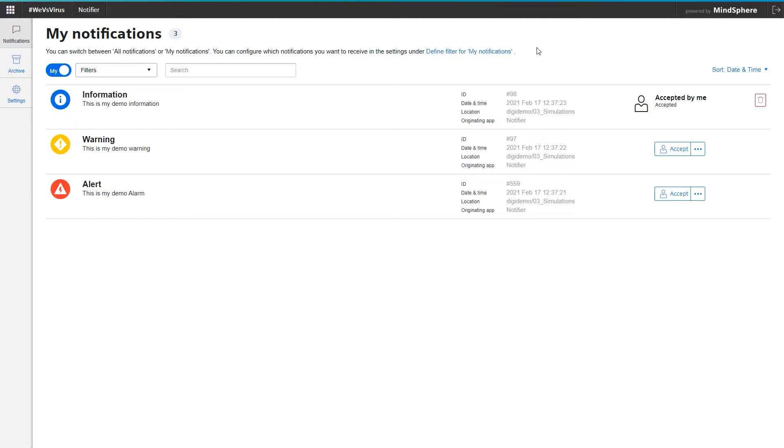On the other hand, I can also see that other colleagues take care of notifications. This ensures that no notification is forgotten.